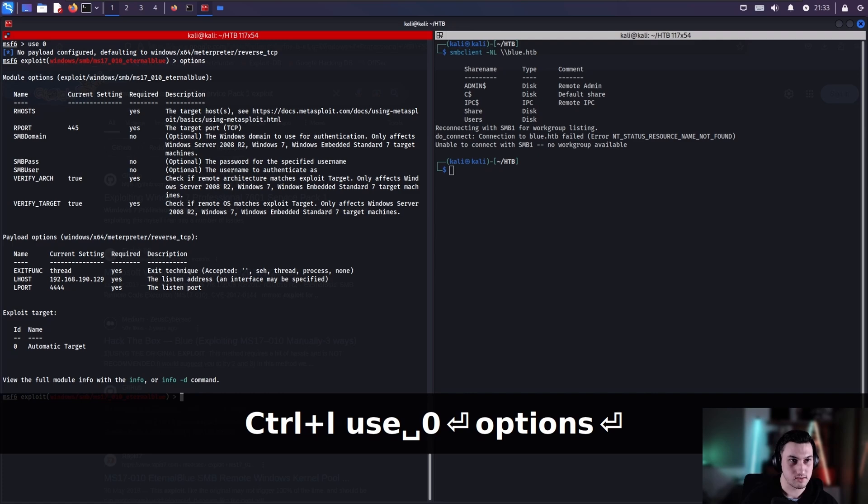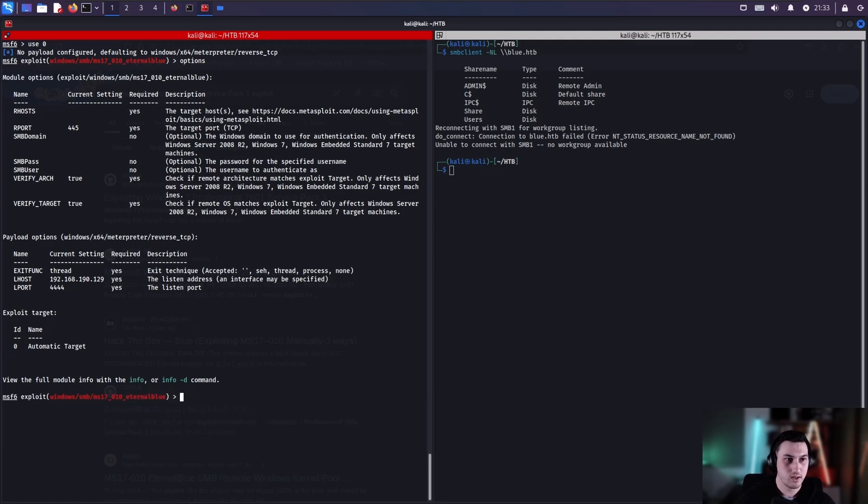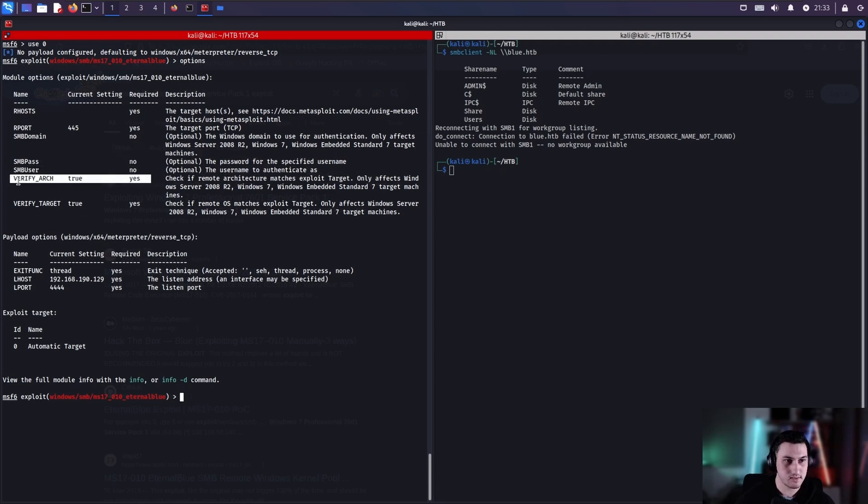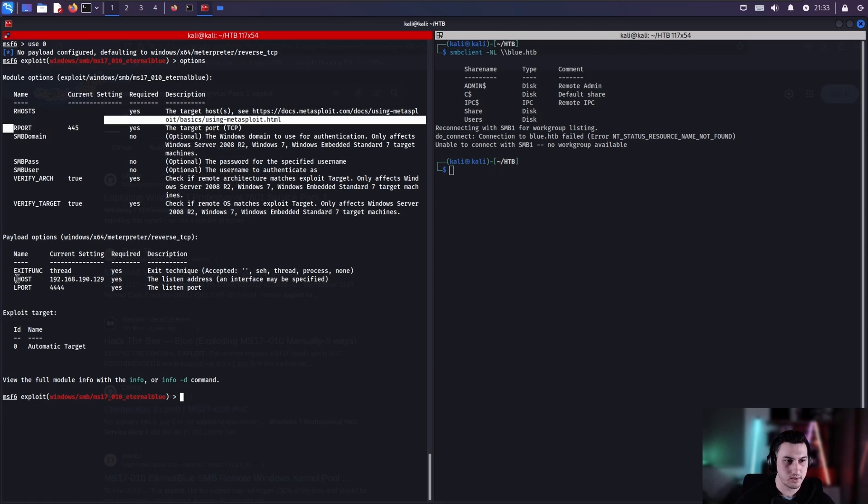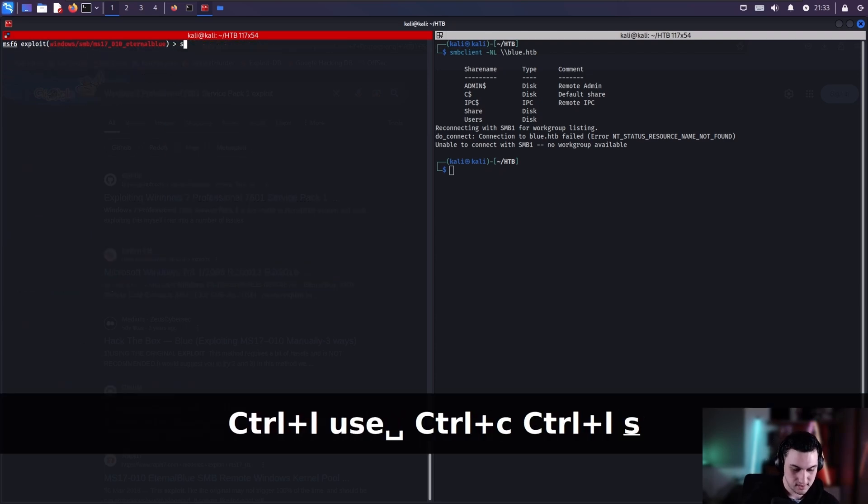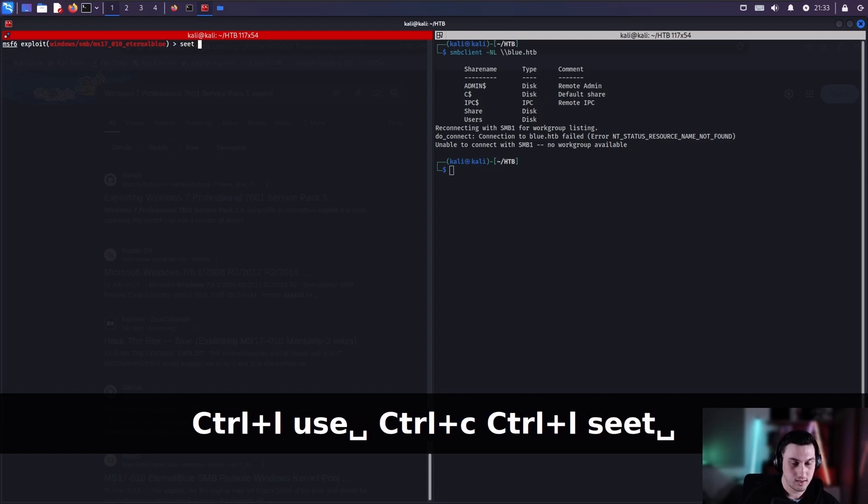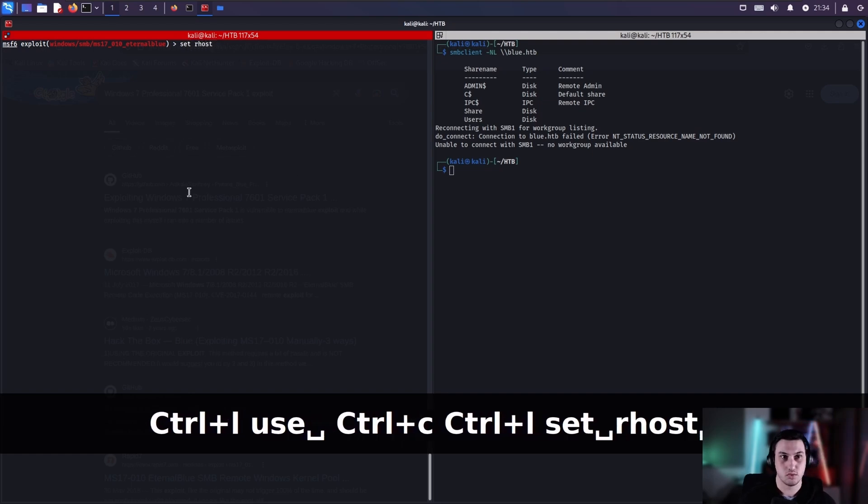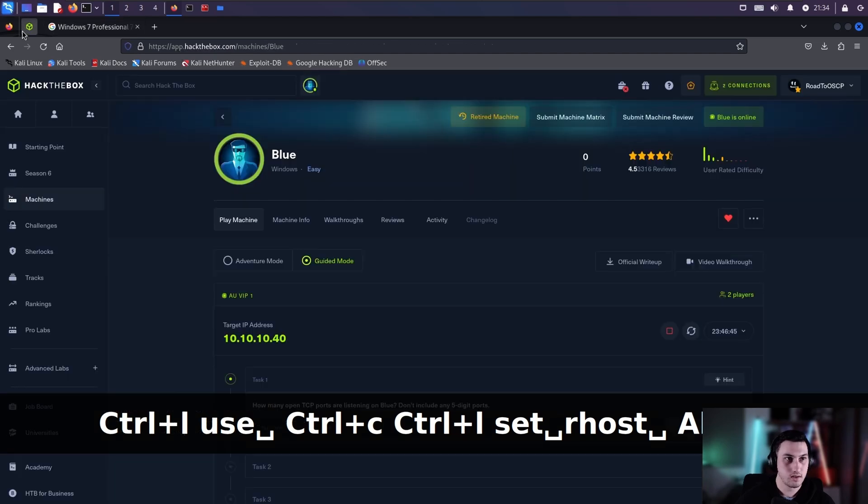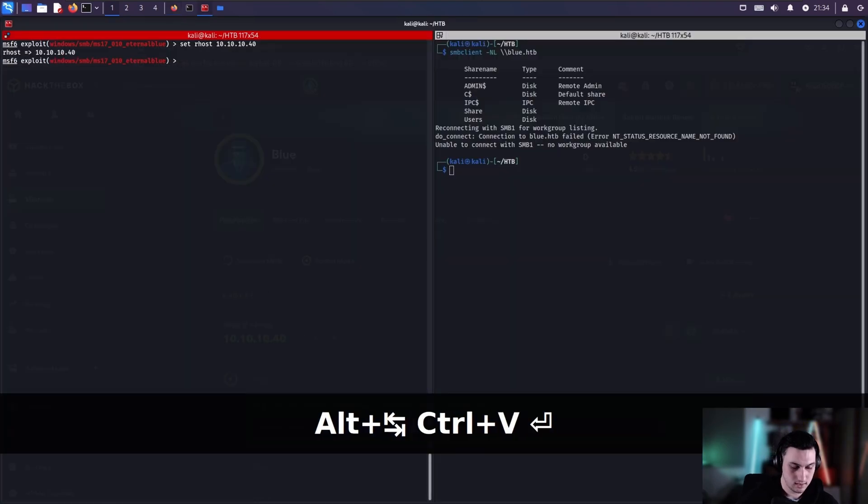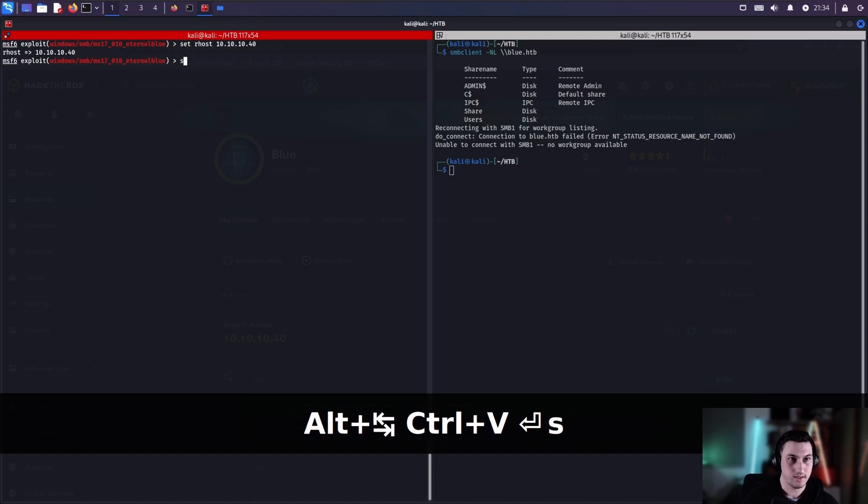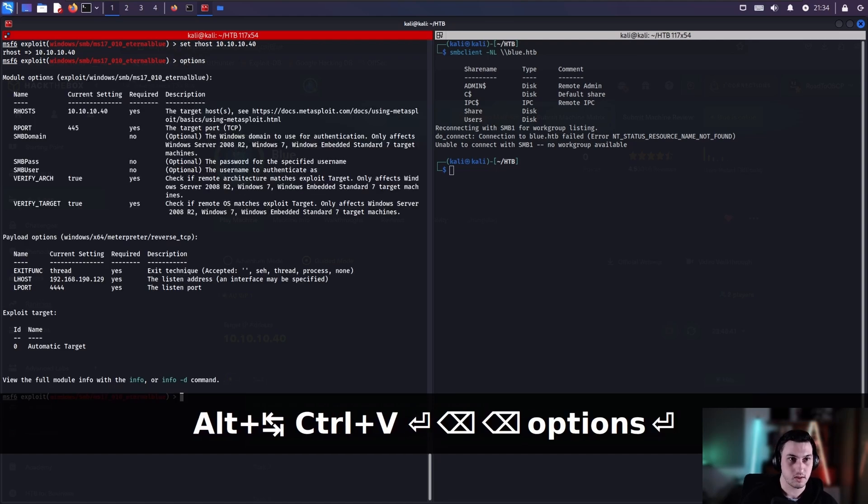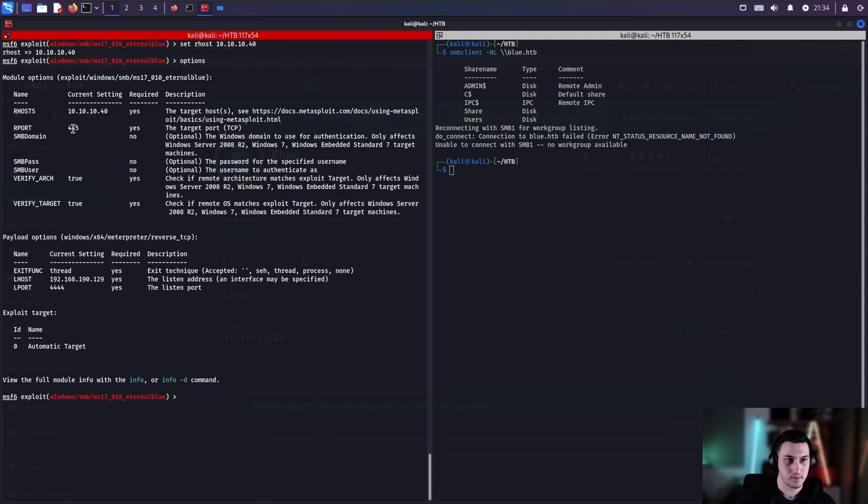We're going to type in options so we can understand what we're dealing with. So our host, our port, but what we need to see here is required columns. So this is what we actually need to prefill before we exploit. We don't have cred, so we're not going to worry about this. There's already a value, so we're not going to worry. So in short, we'll do our R host, R port, L host, L port.